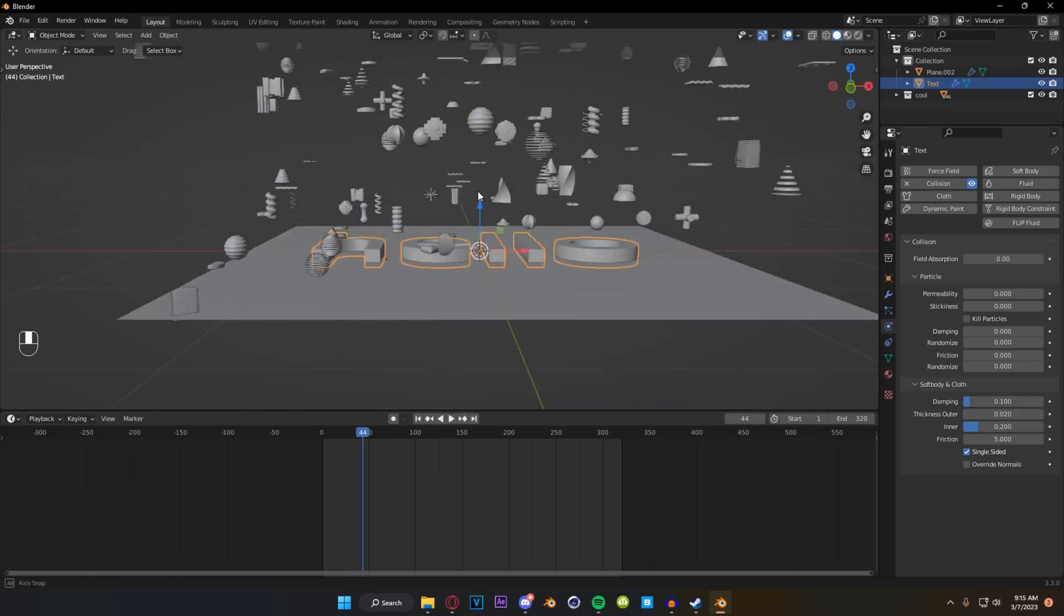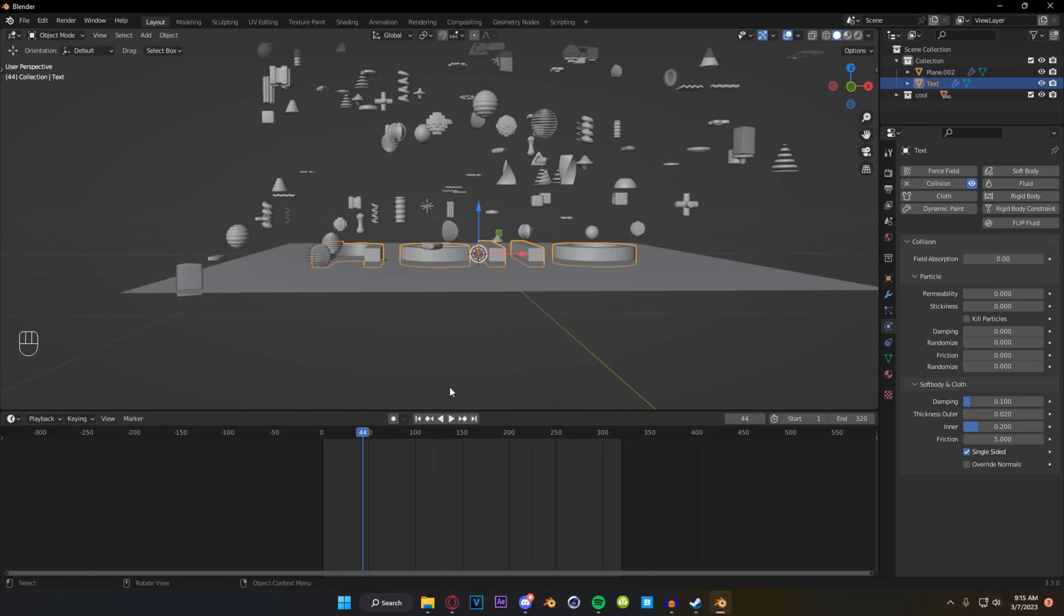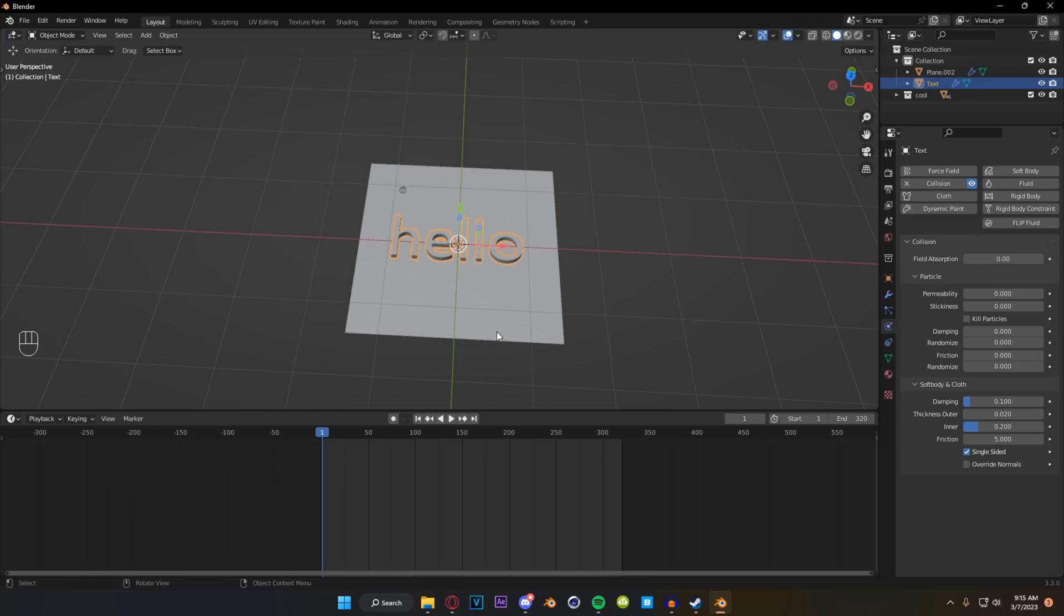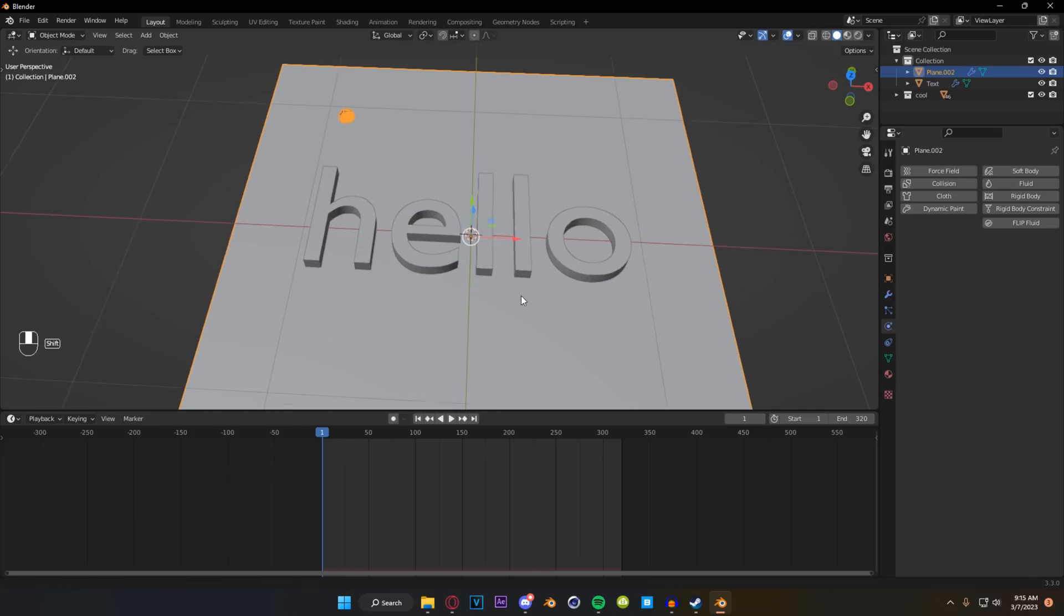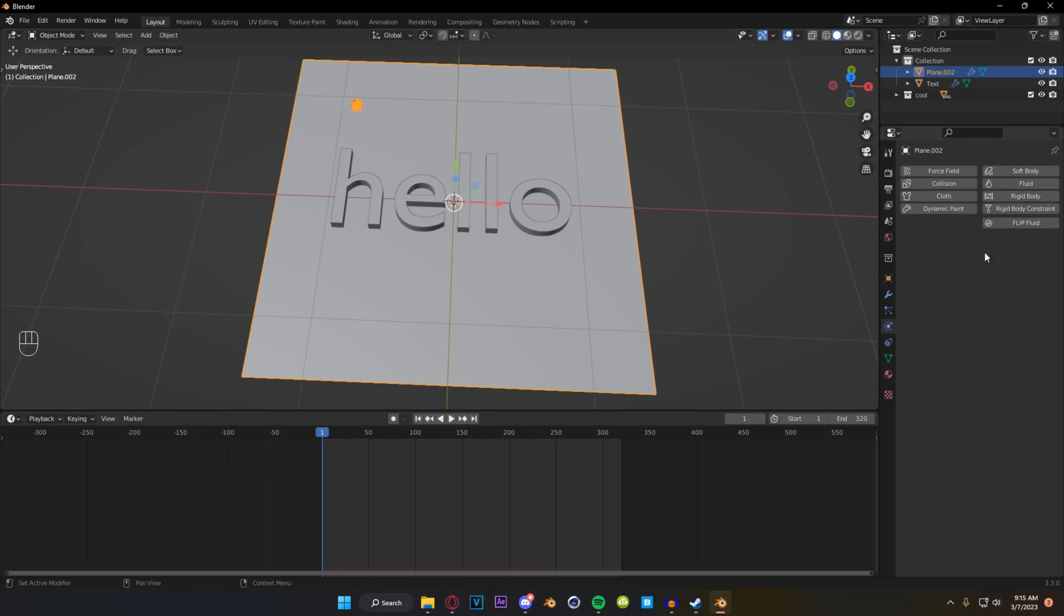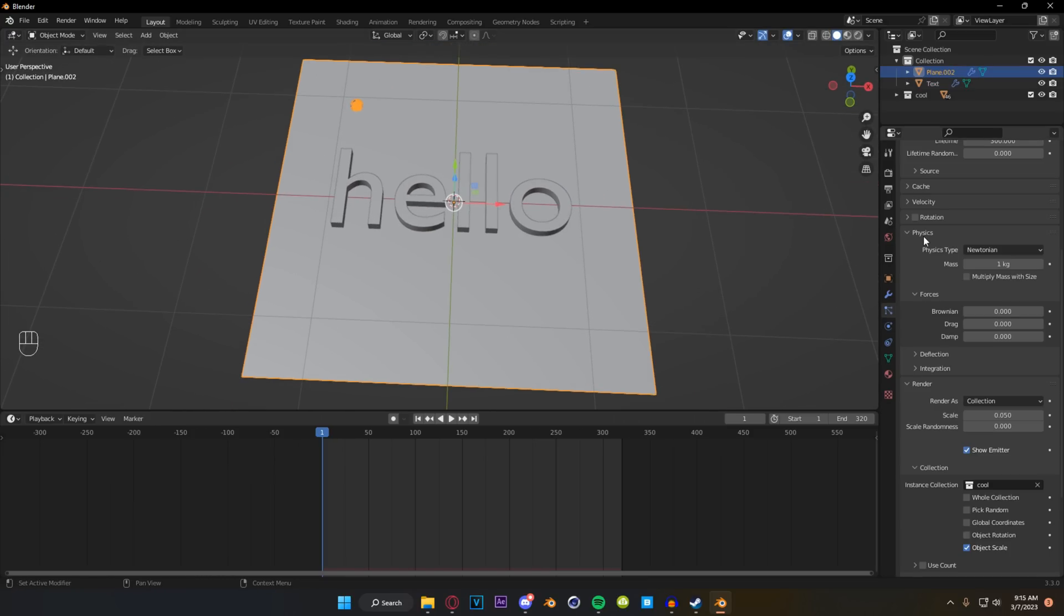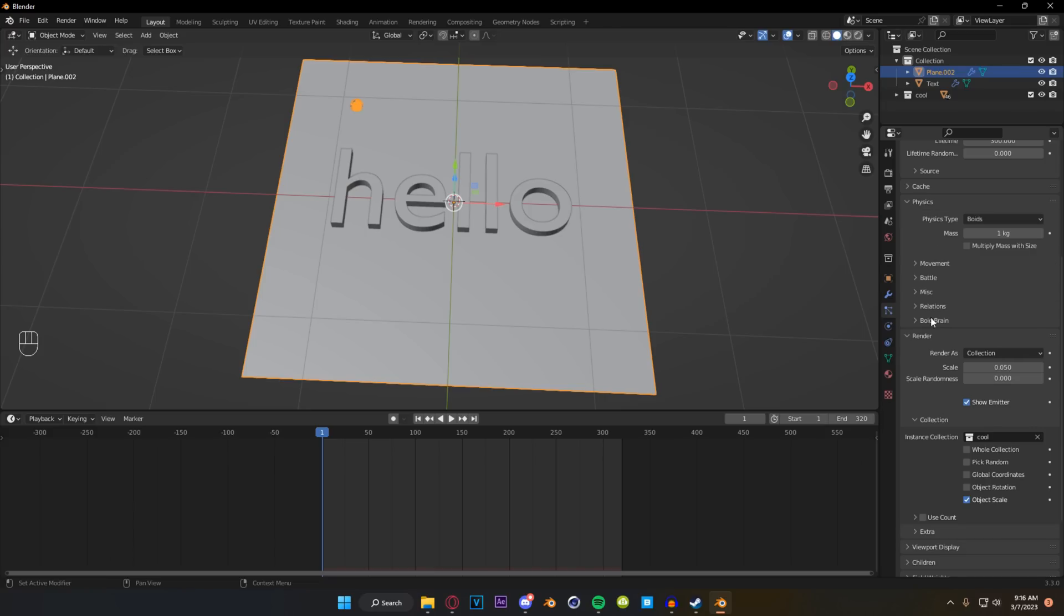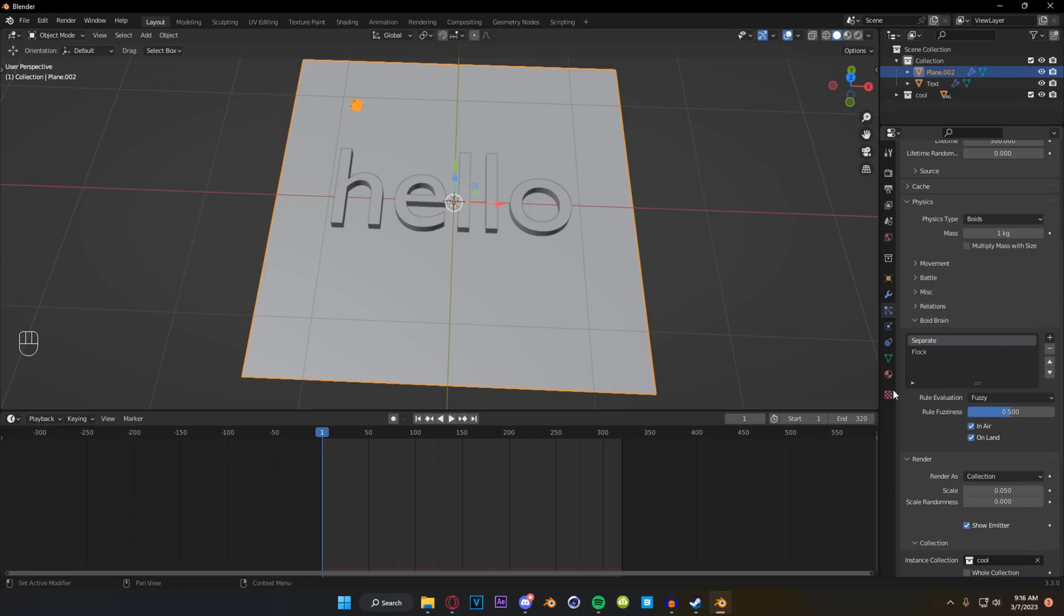But you can see here they're kind of just getting caught on it and then phasing through it because they still want to go up. So we're actually going to change the kind of particle system we have here. If you open up your physics tab you can see that we're set to Newtonian by default. Let's drop that down and change this to Boids.